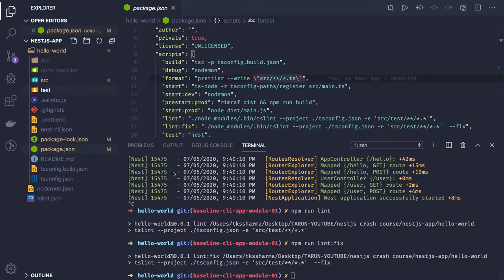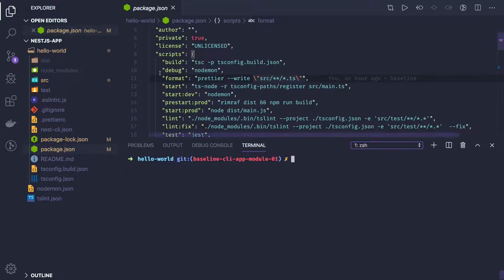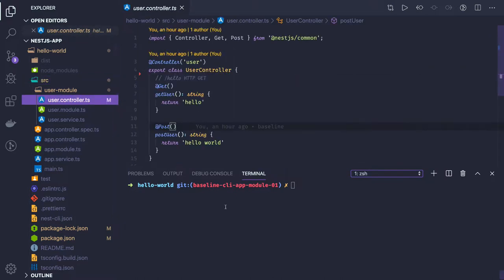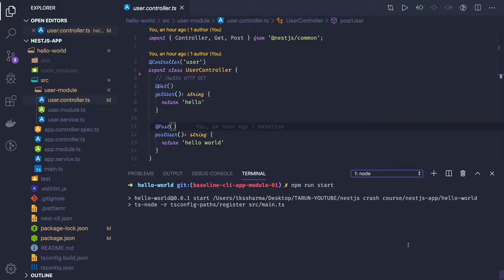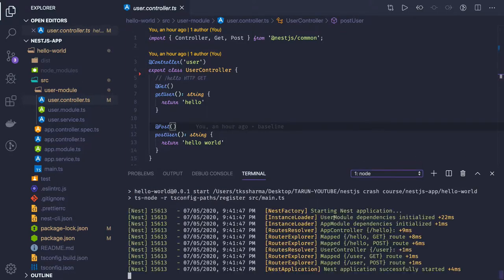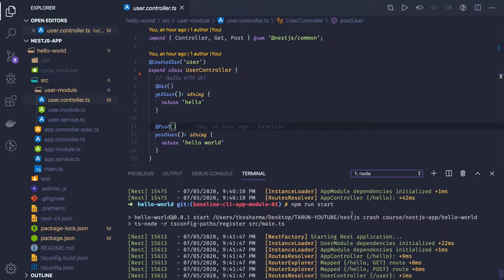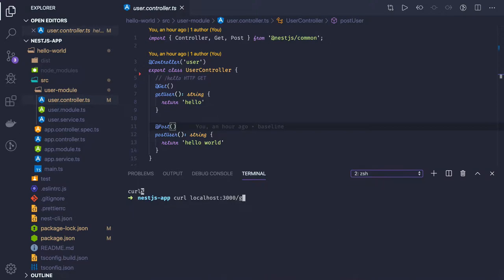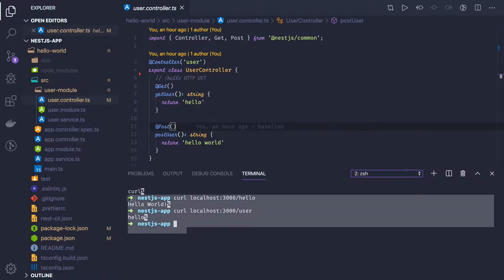Now we have the base application running and I have already pushed this code to the repository — I'll share the link in the description. Coming back to our APIs: we have created our basic user controller. Let's run 'npm run start' and see what we get using curl. The application is running on port 3000, and hitting the user route with an HTTP GET request, I am able to get the response.